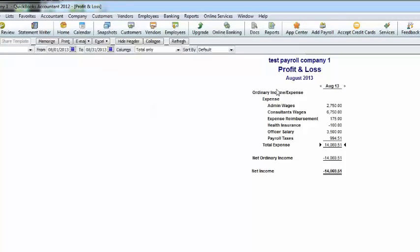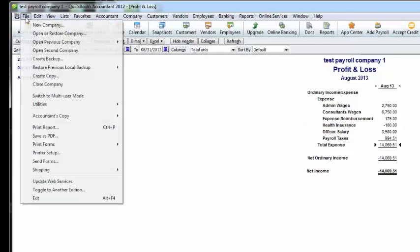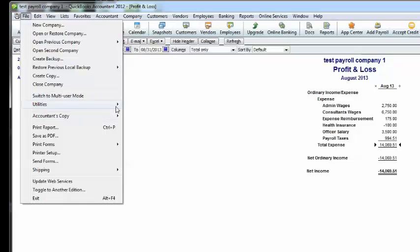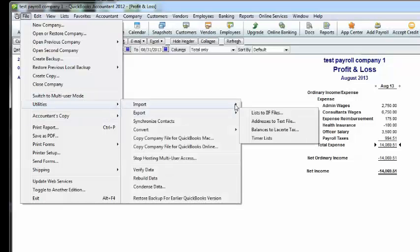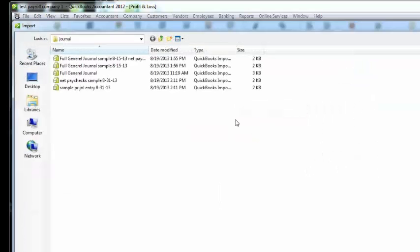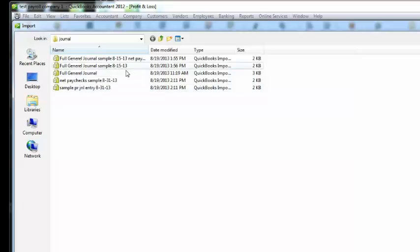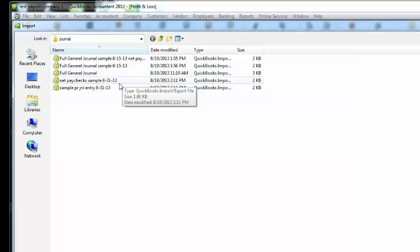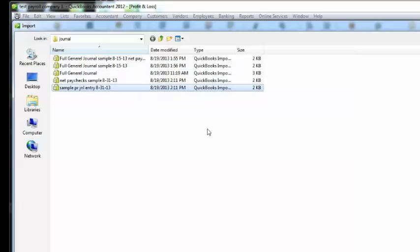And because that was just balance sheet accounts that were impacted on that entry, nothing is happening on the P&L. Now I'm going to import another file for the end of the month just to show you what happens. And we're going to import the sample for the 31st.